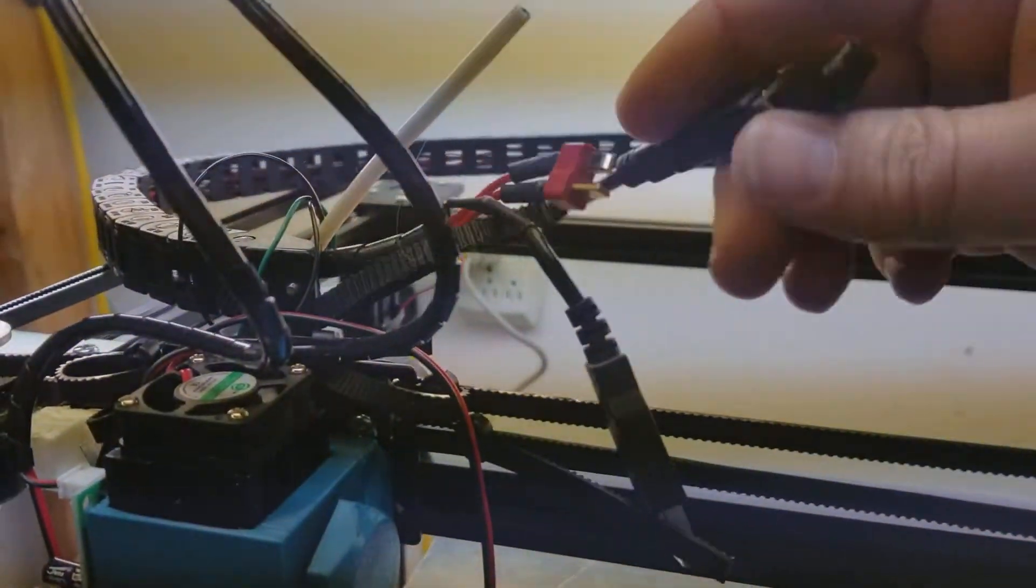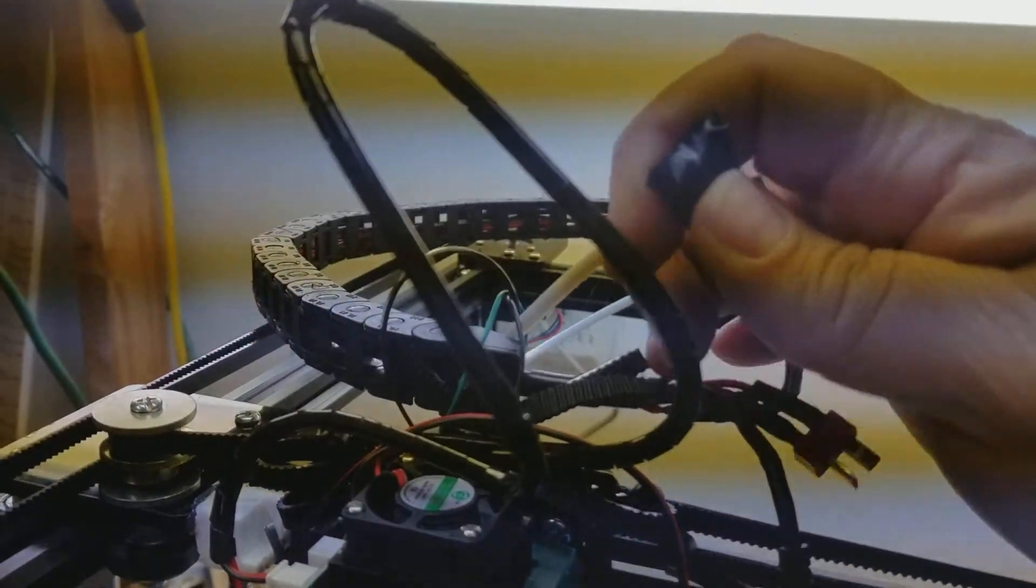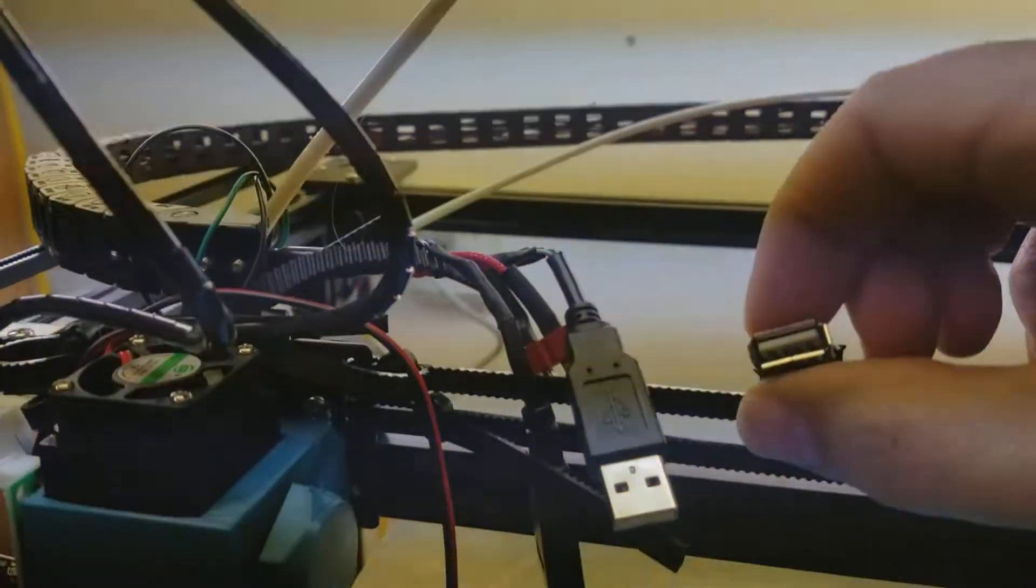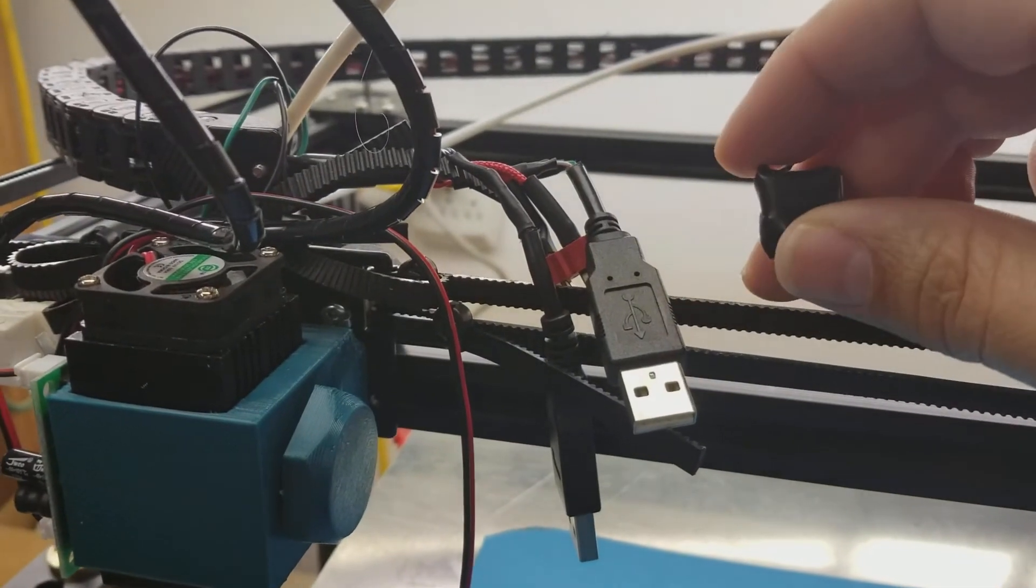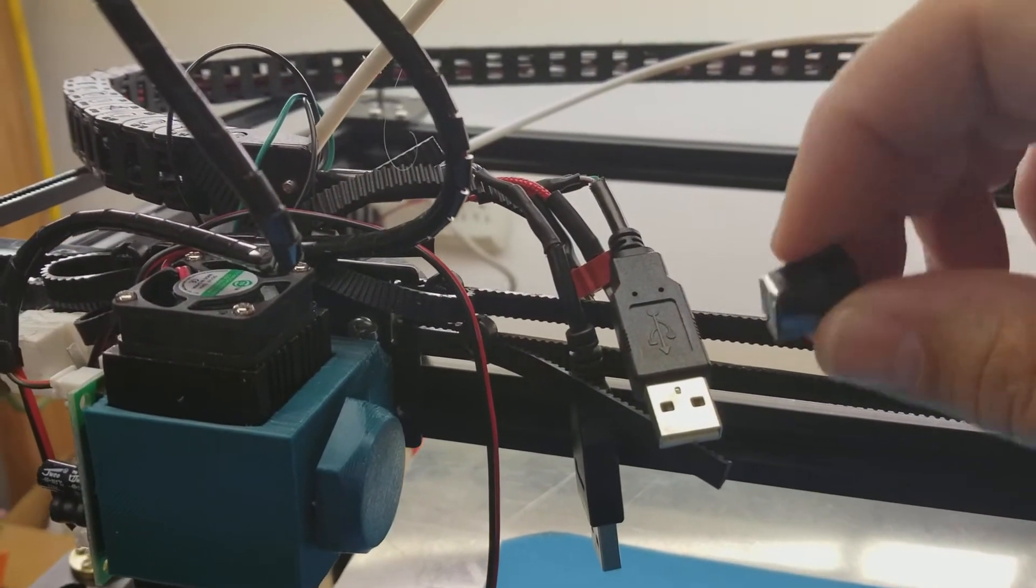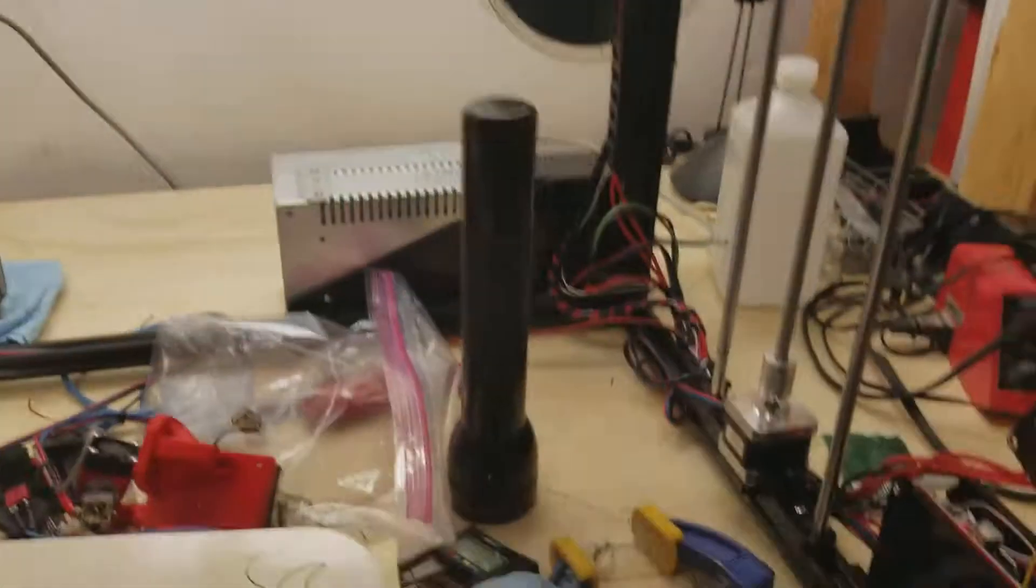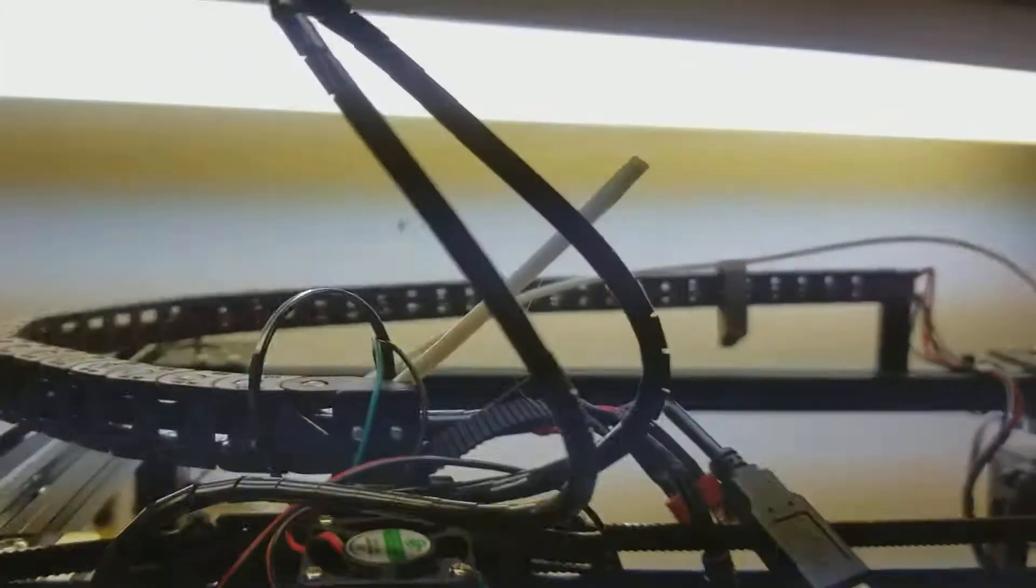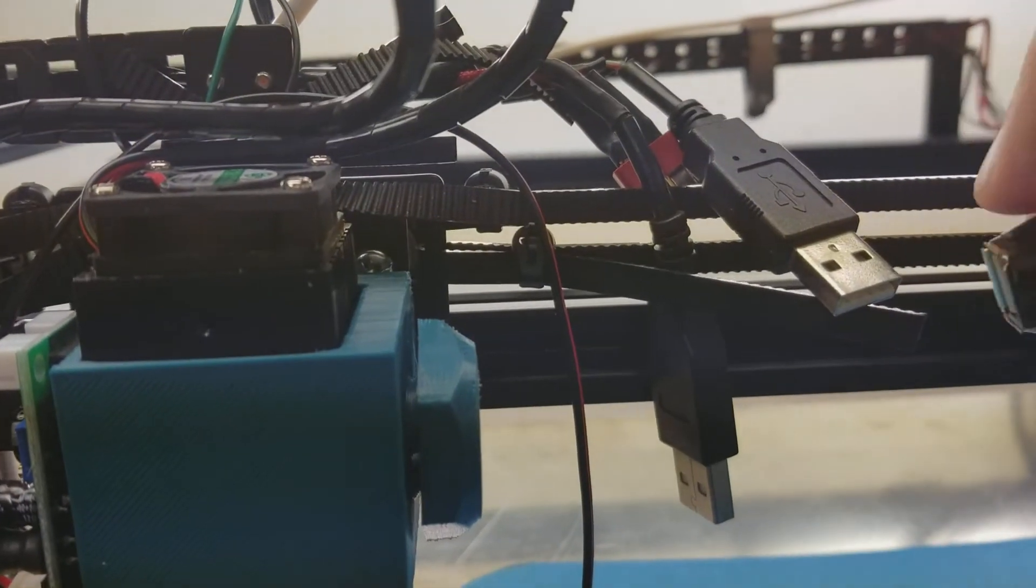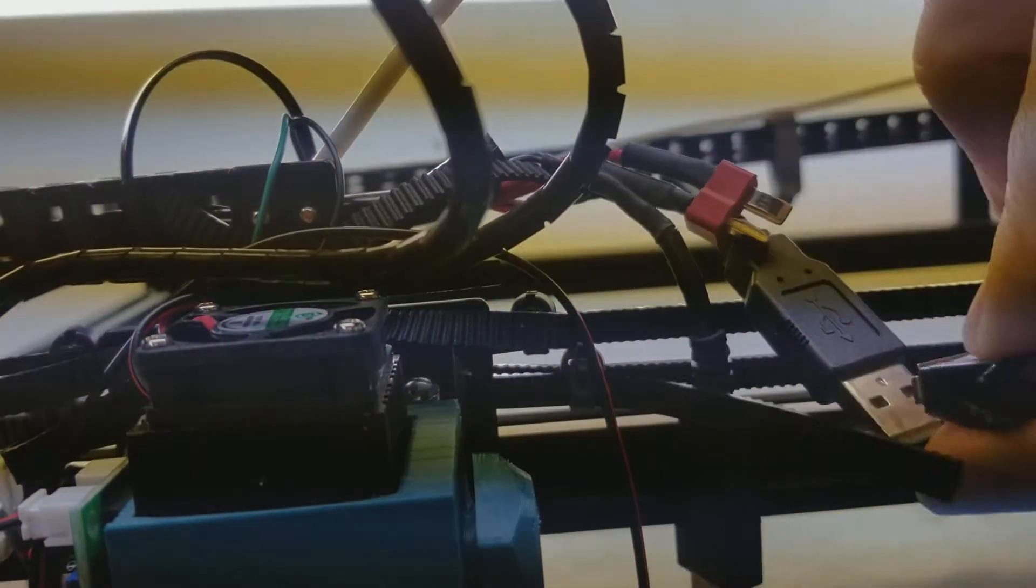This is a USB female end with a resistor soldered on there so that it'll register. See right now it says negative 14 degrees on the hot end and I was getting an error saying that the hot end wasn't functioning or whatever, something like it needed the temperature.